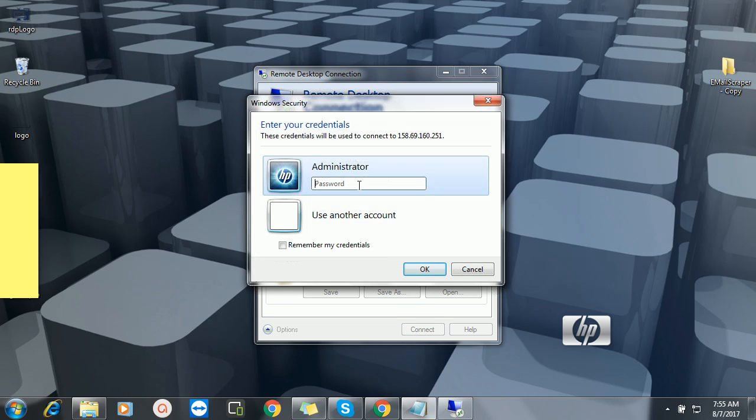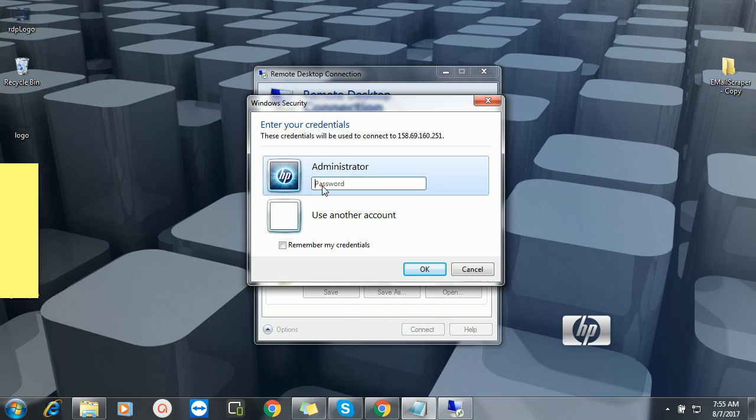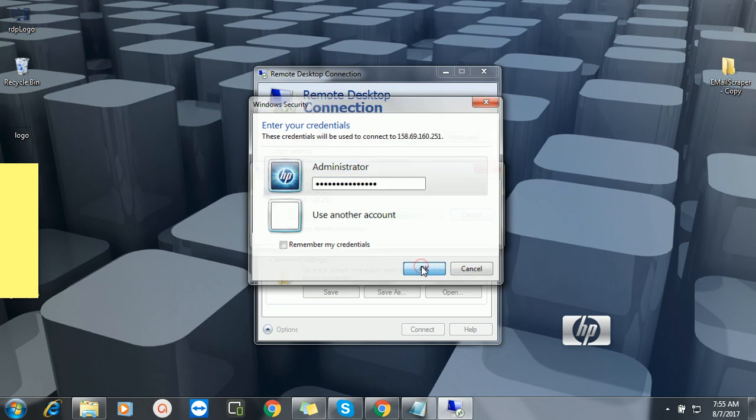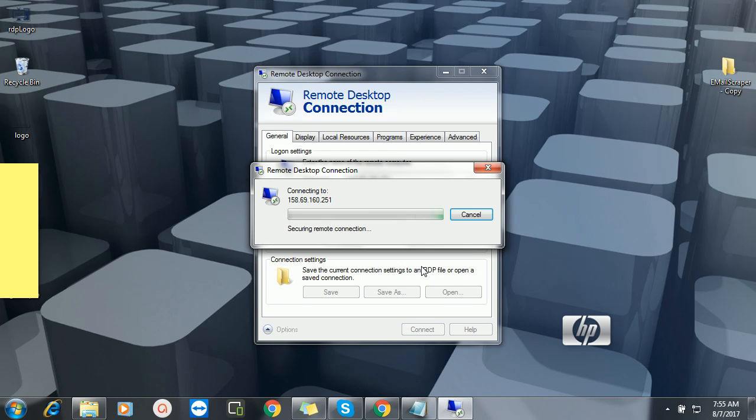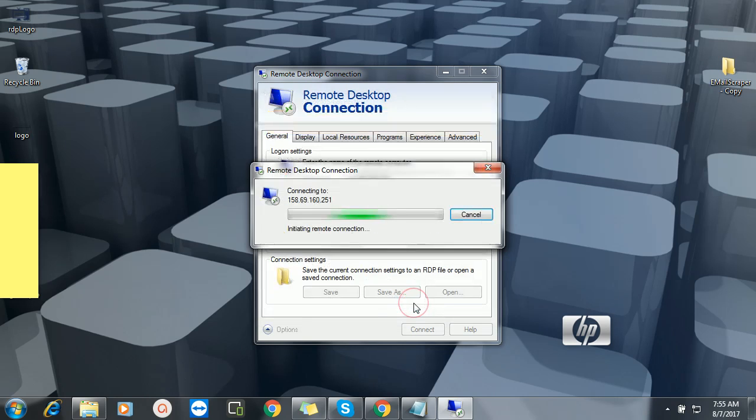Now I'll put my password here. I'll just paste my password here, which is this, then I'll click on OK. It will ask you: do you want to authorize this? We just click on 'Yes'.